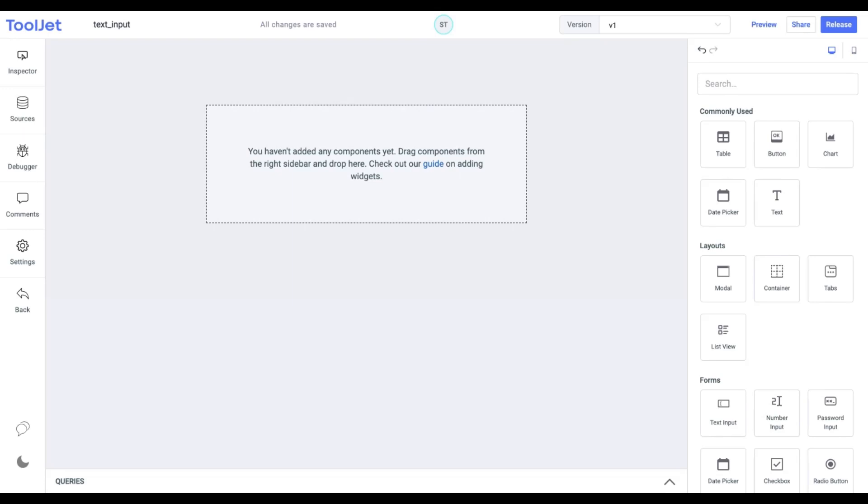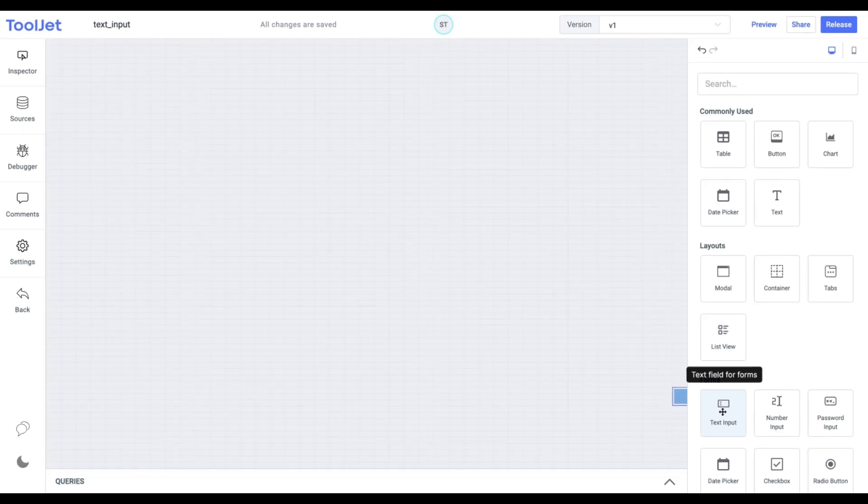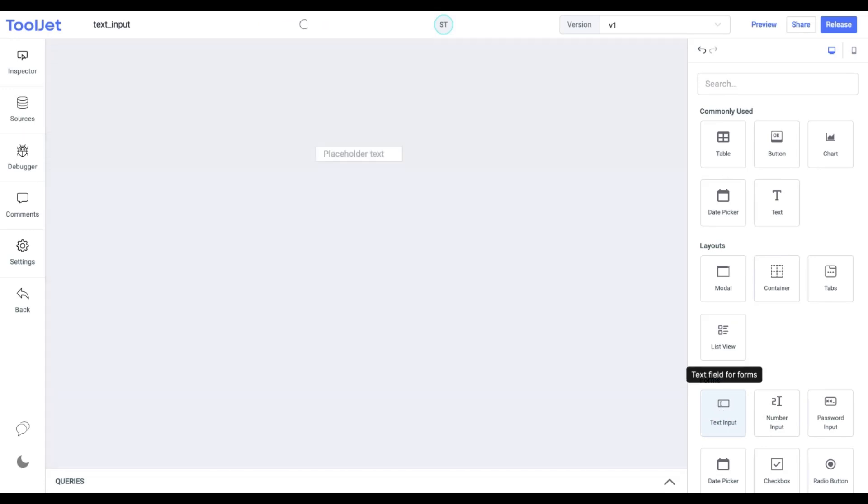Let's start with dropping the text input from the widget inventory. Now quickly dive into its properties by inspecting the widget.